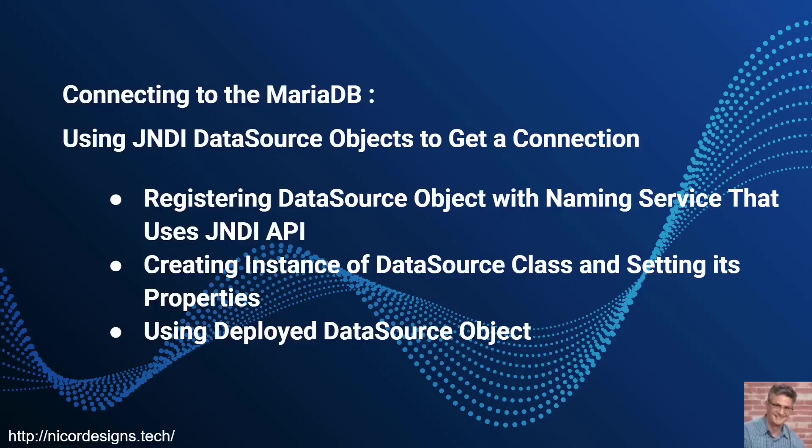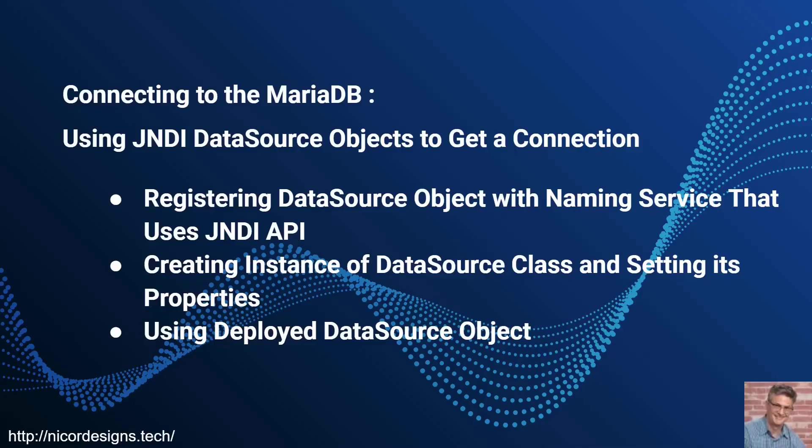In this web application we will connect to the MariaDB database with a data source object that we will register with the Java Naming and Directory Interface in our Tomcat web server. This is the preferred way of connecting to a database. We will be using Tomcat 8.5 as our web server.